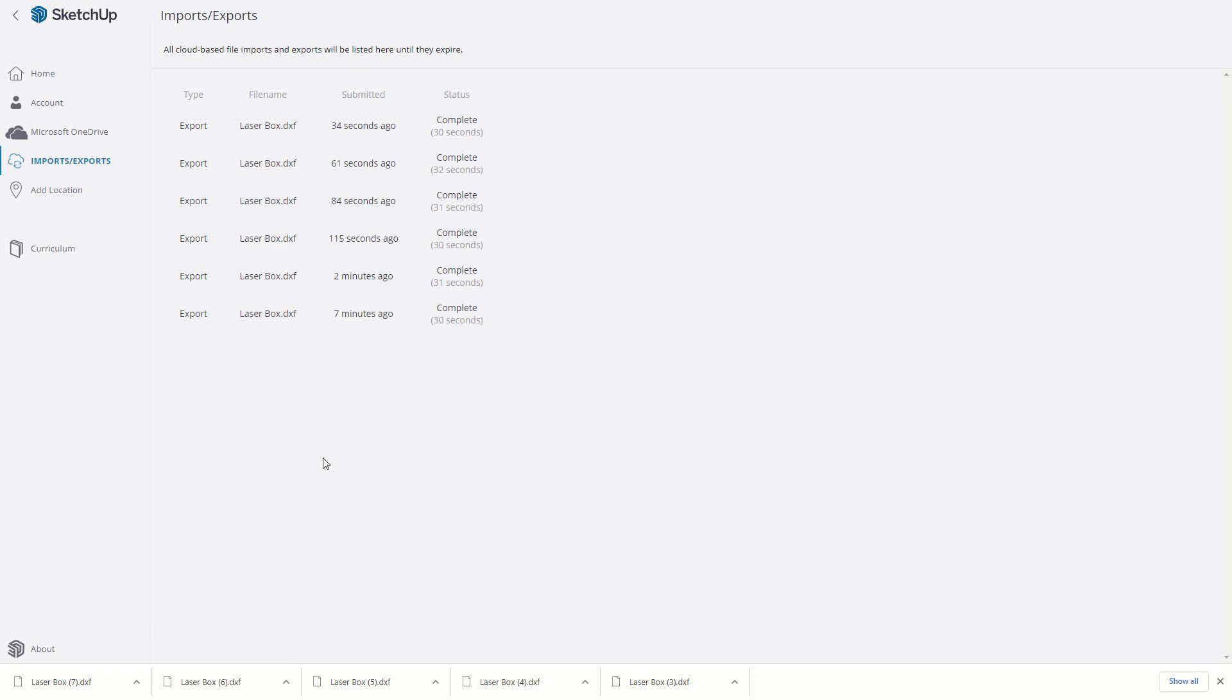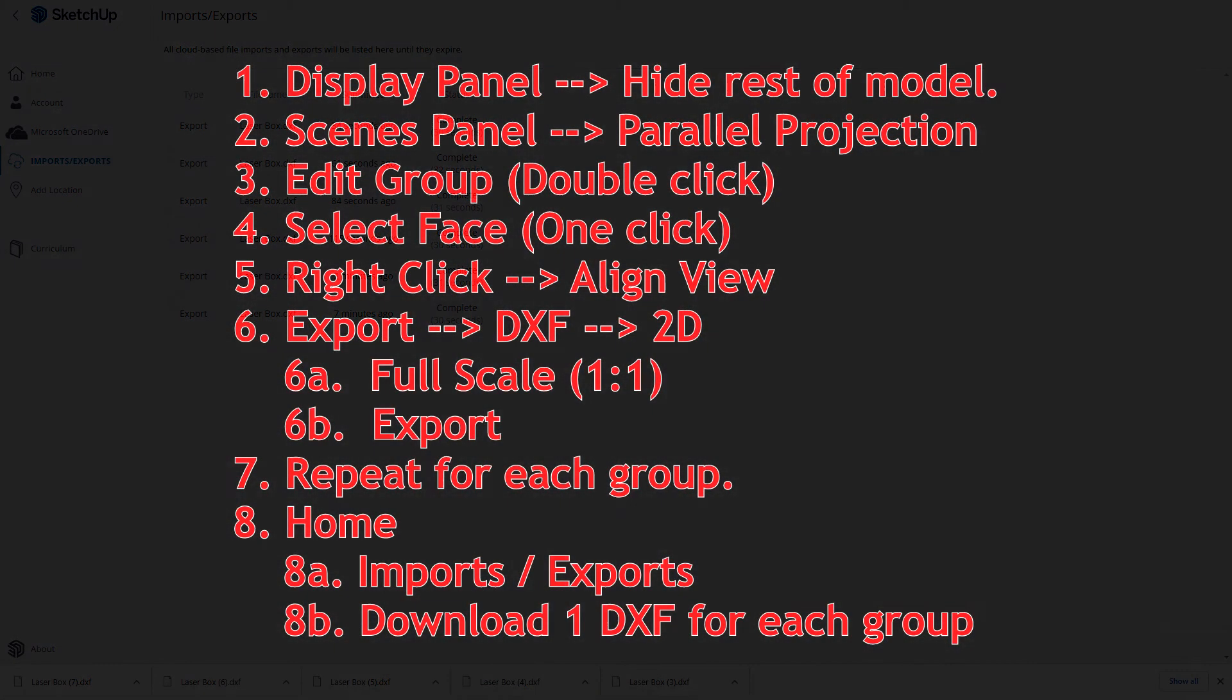So there you go. SketchUp model to DXF files. We are done. And I'm going to bed because it's after midnight, you guys.